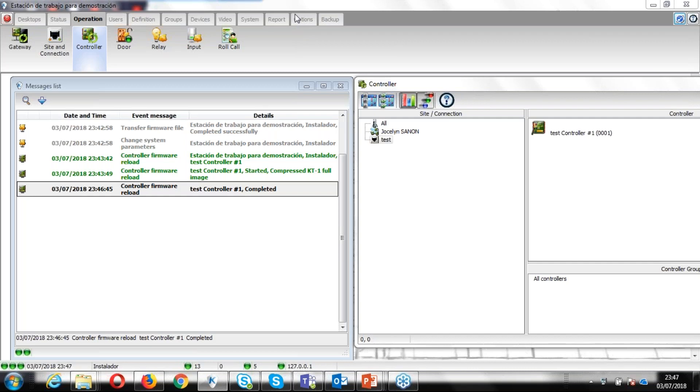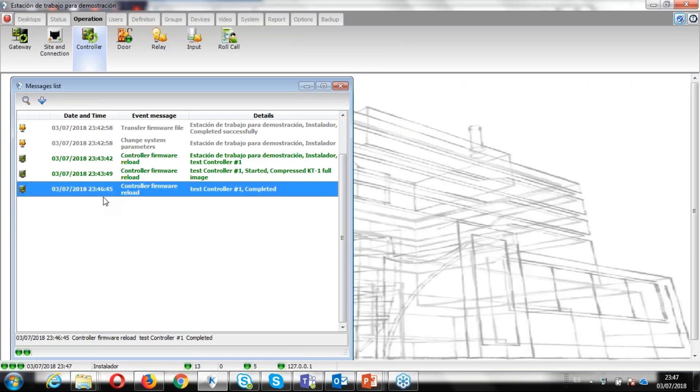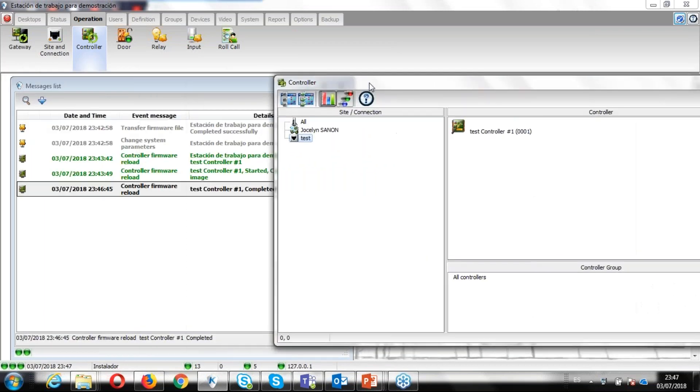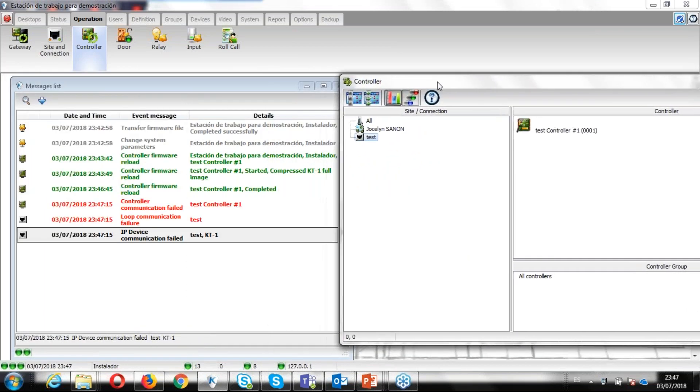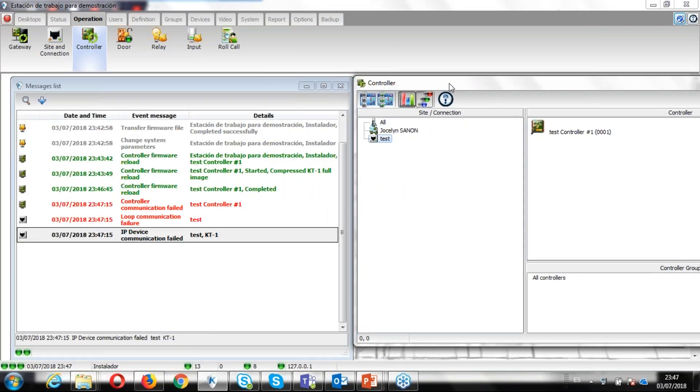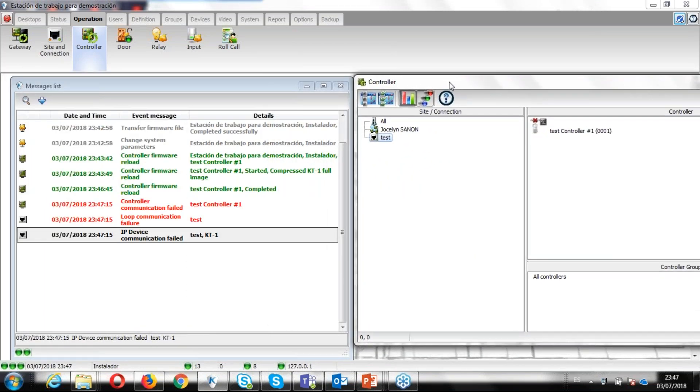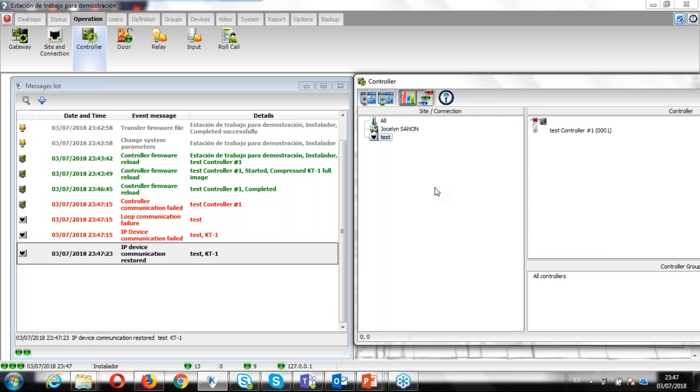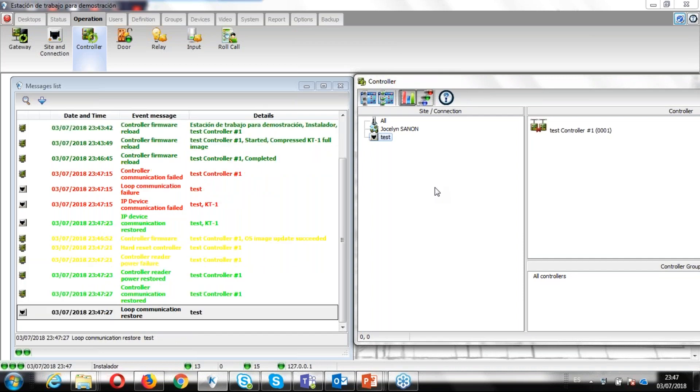So we can see the message here saying reload controller firmware. We're good to go to the controller. So we can see the communication.